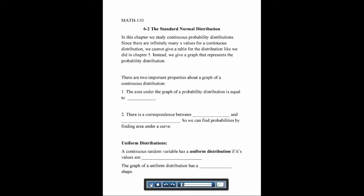There are two really important properties about a graph of a continuous probability distribution. The first is that the area under the graph of the probability distribution is equal to 1 — just like when we had tables, all the probability values had to add up to 1, here the area has to equal 1. Second, there's a correspondence between the probability over a range of x values and the area under the graph between those x values.